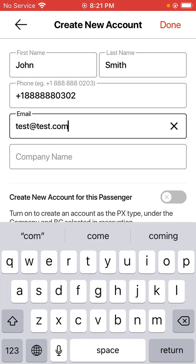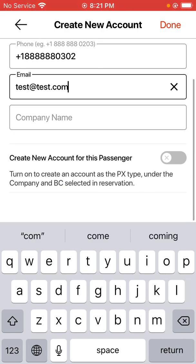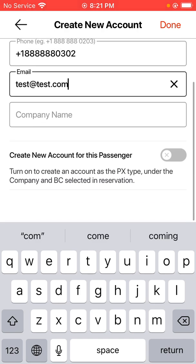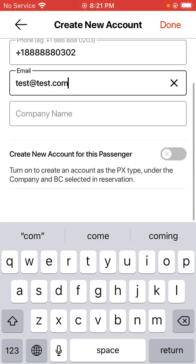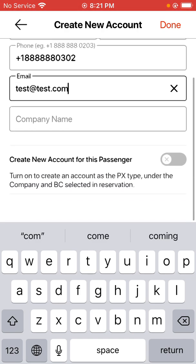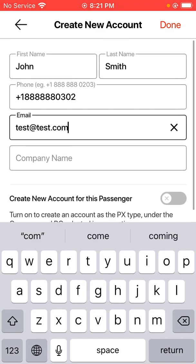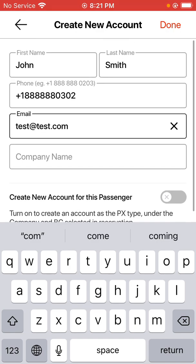The company name is not required for guest reservations — you really only need to put it in if you want to, but it's not required. The option at the bottom also allows you to create a new account for this passenger if you want to, but you don't have to since this is just a guest reservation.